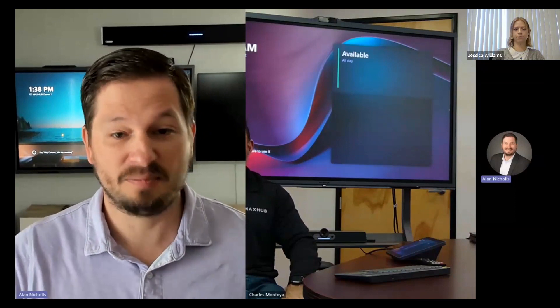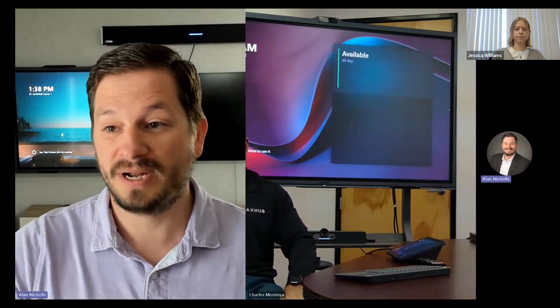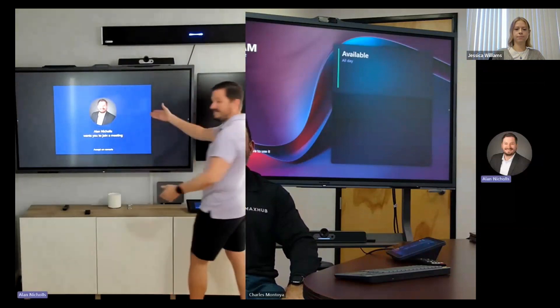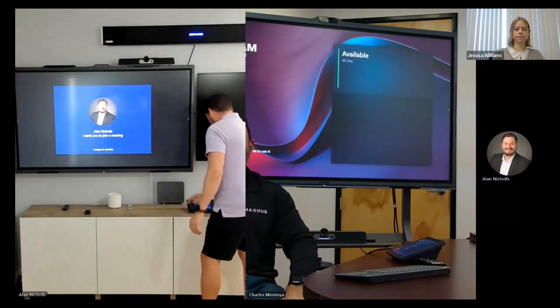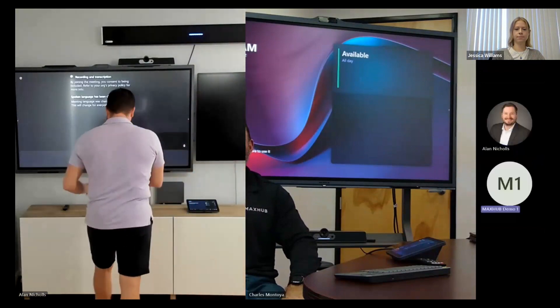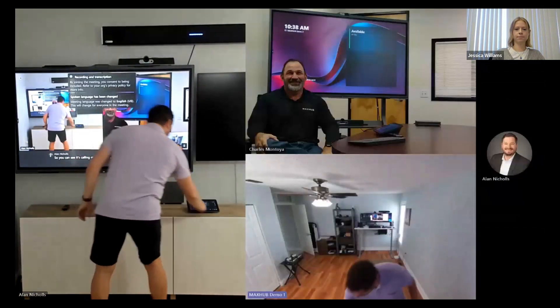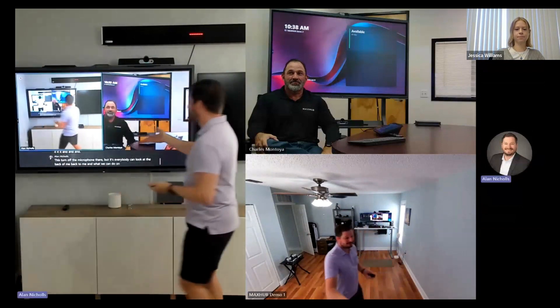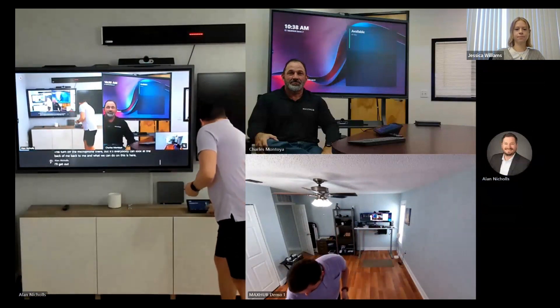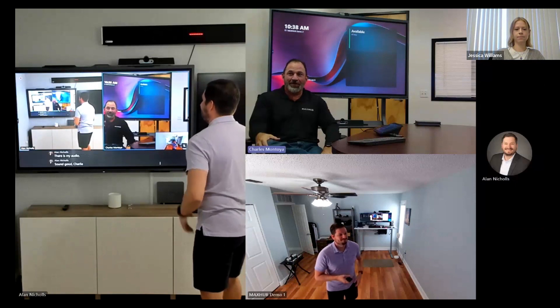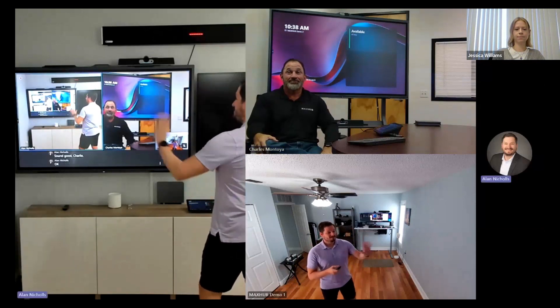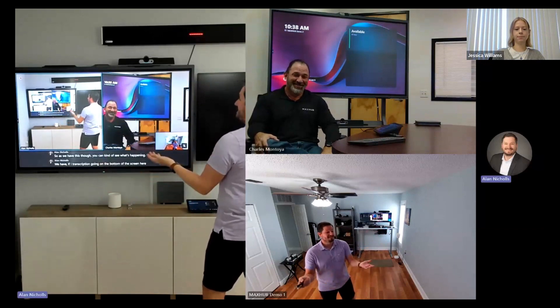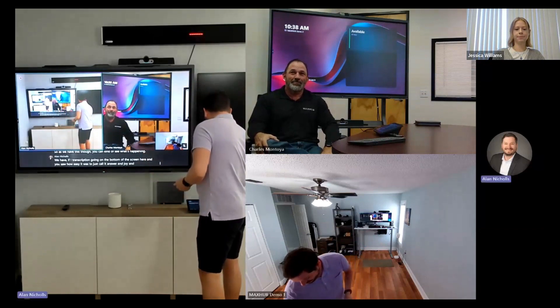The second part is, is we can take things like, if you have a physical whiteboard, you could put a content camera on this. Point it at your whiteboard, bring your physical whiteboard into the room. And if you don't want to do that, what I can do is, I'm actually going to call my MTR here and kind of show you something cool. So, you can see it's calling me right now. I can accept. Turn off the microphone there. So everybody can look at the back of me back. And what we can do on this is, here, I'll get out of here. I'm going to turn off my audio there. Does my audio sound good, Charlie? Yep, sound better now. There you go. Okay, perfect. So, as we have this going, you can kind of see what's happening. We have my transcription going on the bottom of the screen here. And you saw how easy it was to just call it, answer, and join.